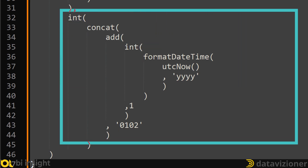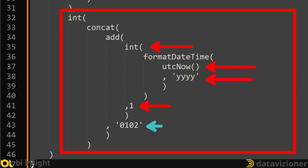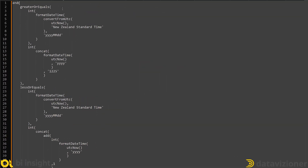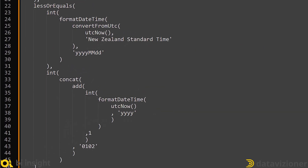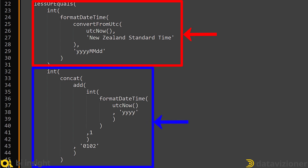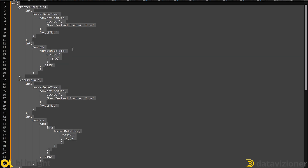The code does almost the same thing to determine the 2nd of January of next year — it gets the year part of UTC now, turns it into an integer, adds one year, then concatenates it with the 2nd of January. The next part gets the current date and time in the New Zealand timezone and compares it with the 25th of December to check if it is greater than or equal to that date. Similarly, it compares with the 2nd of January of next year. Now let's copy the entire expression and go back to our Logic App solution to continue the implementation.